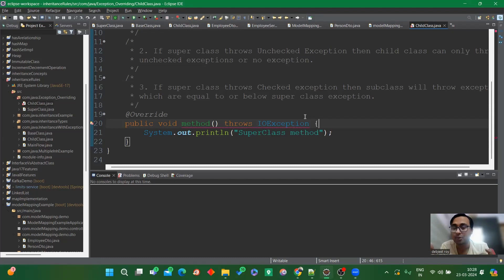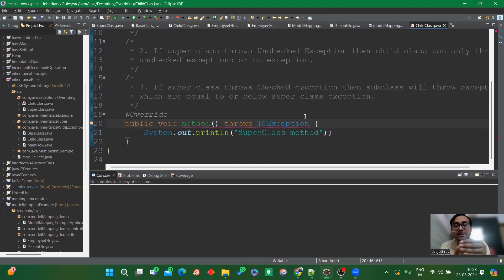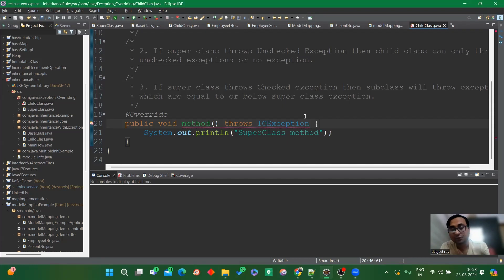This is a very important concept. We've now validated all the points with respect to constructor exception handling and method overriding exception handling. Try to practice it yourself to get a solid understanding of these concepts. We'll see you in the next topic with a new set of concepts.